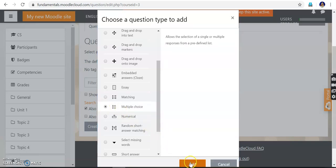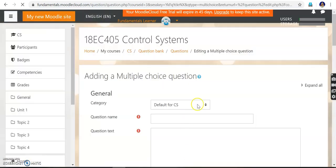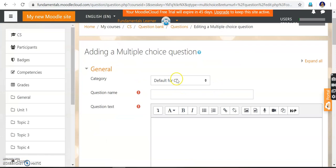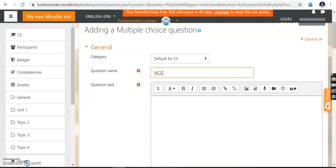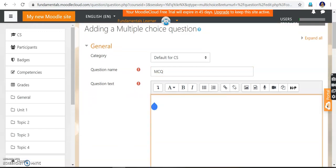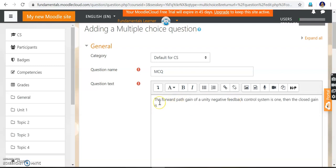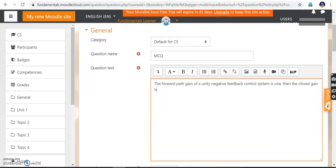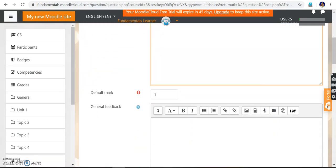I start with a multiple choice question, so I click 'Multiple Choice' and add it. The category is 'Default for Control System'. The question name I give is 'MCQ Question'. I type the question: 'The forward path gain of a unity feedback control system is 1, then the closed loop gain is?' The mark allotted for this question is one.